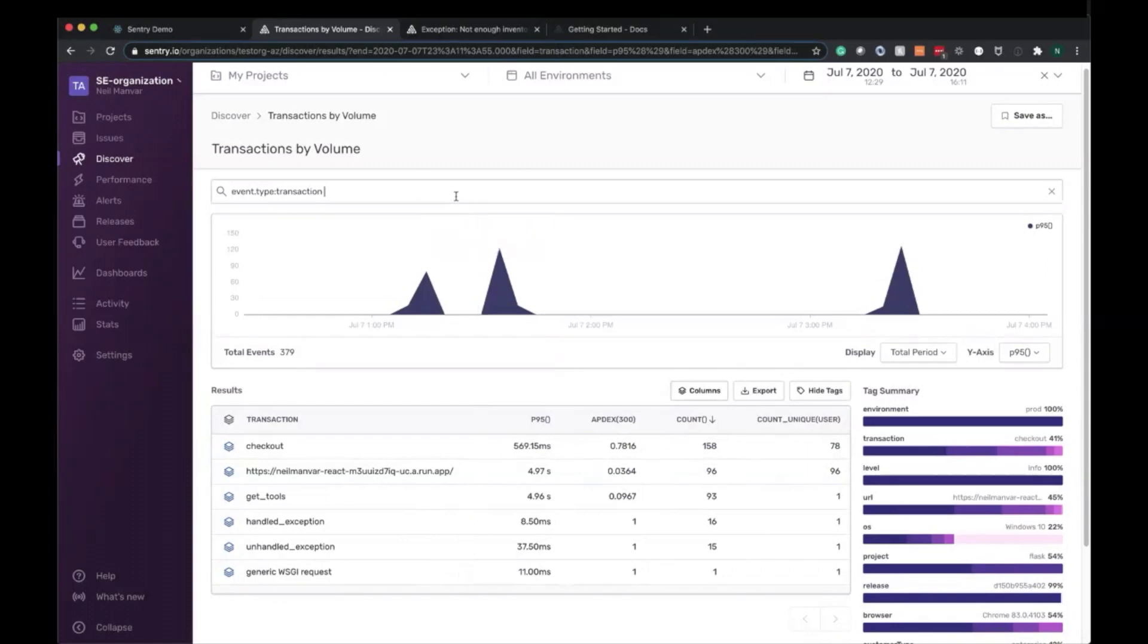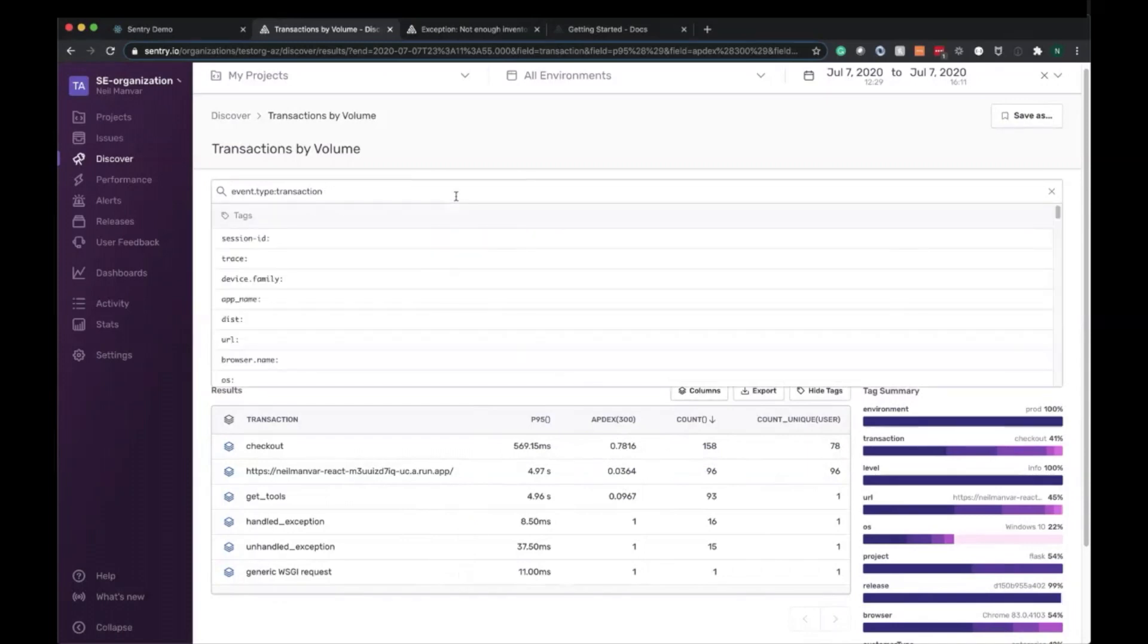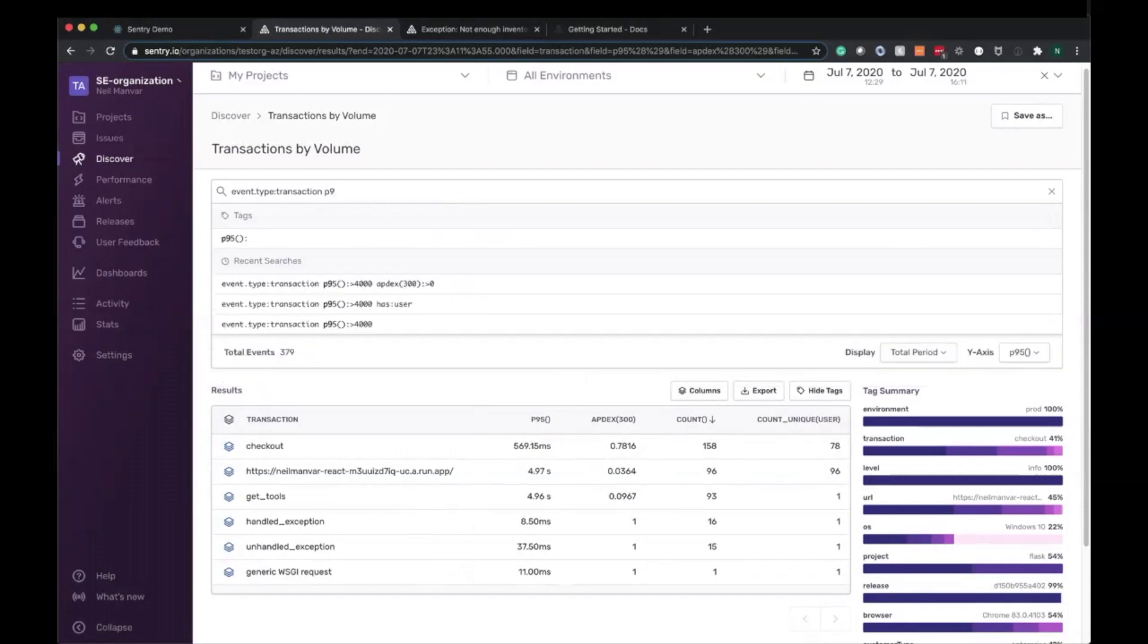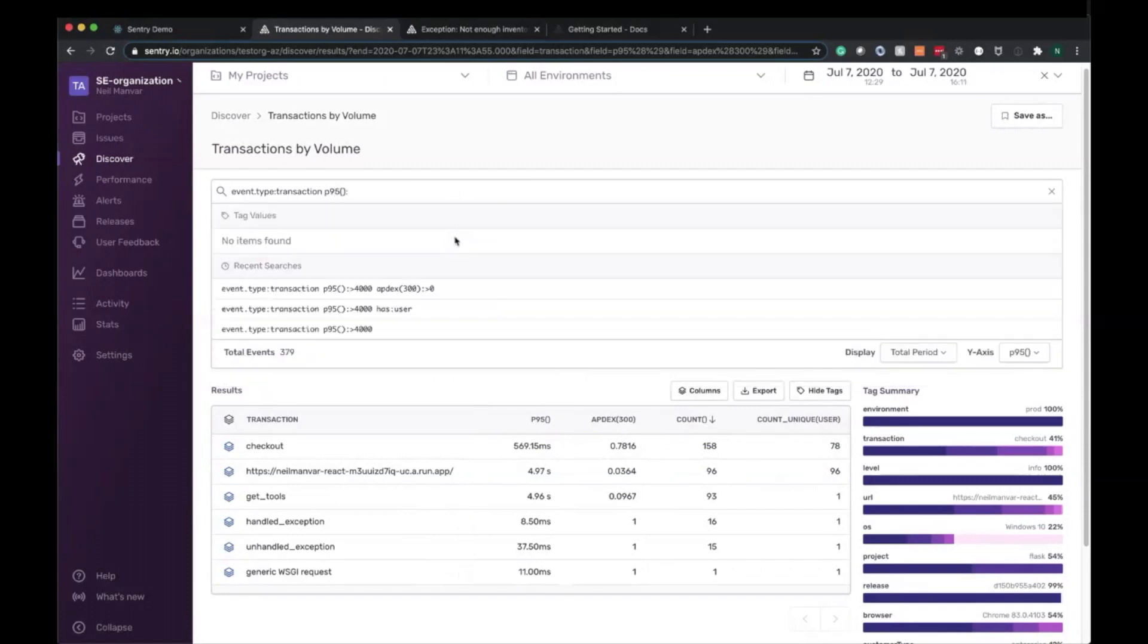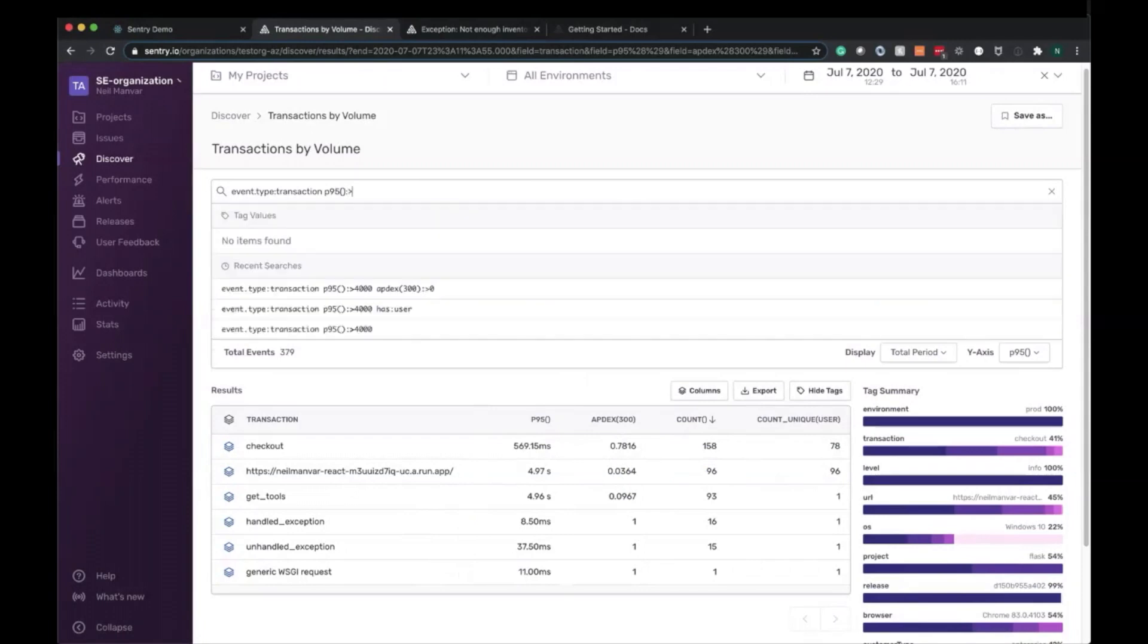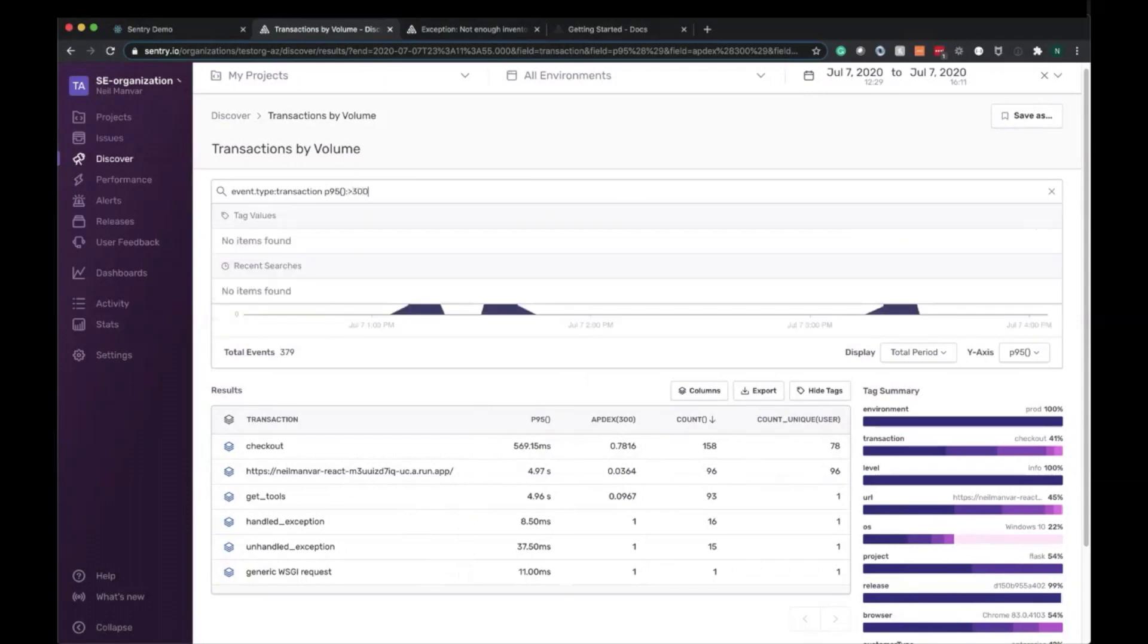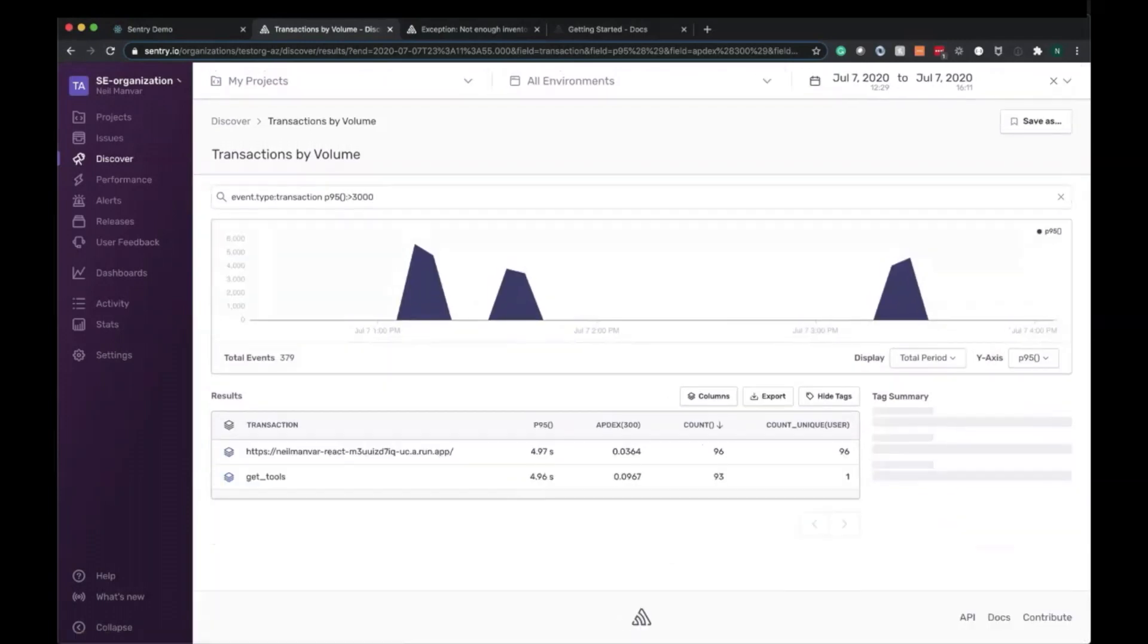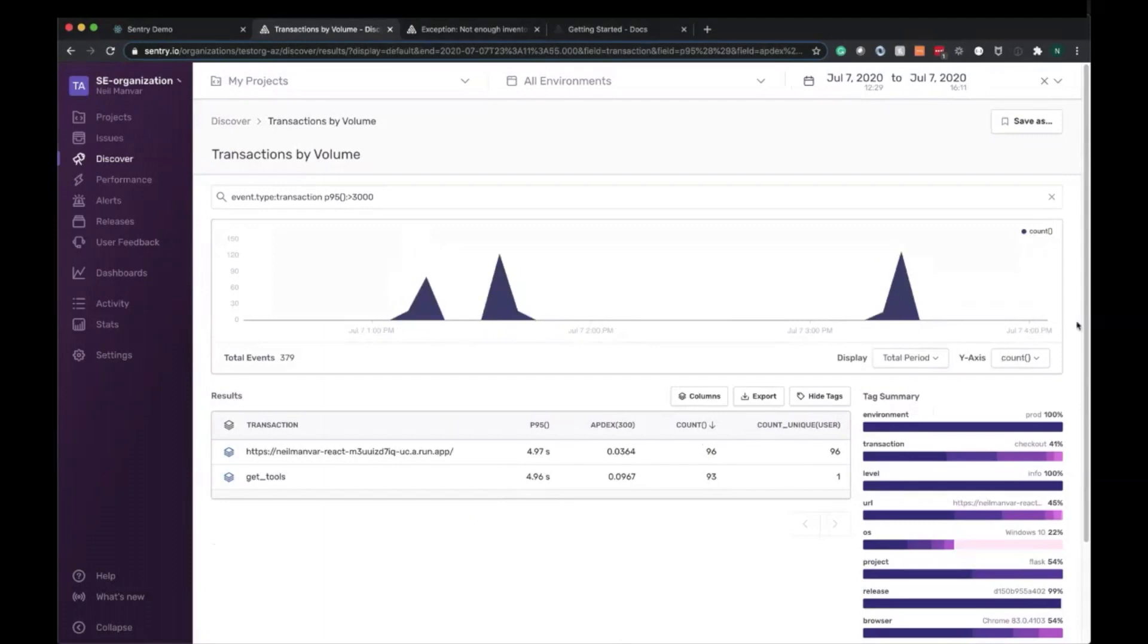I'm going to go ahead and filter accordingly. Let's say my definition of a slow request here is P95 more than three seconds. There we go.